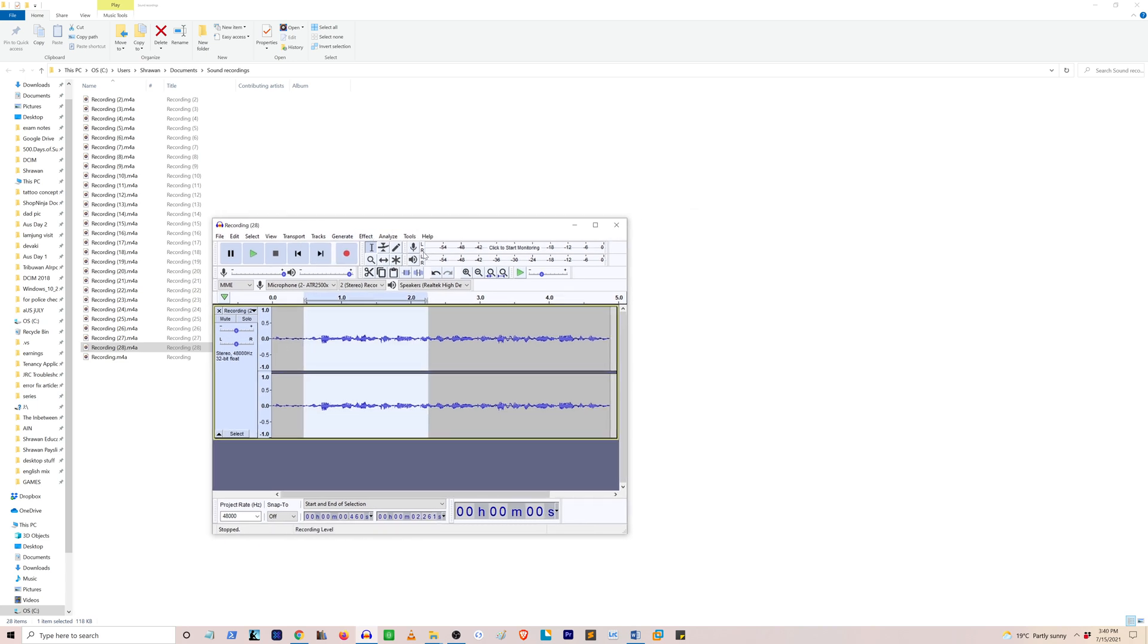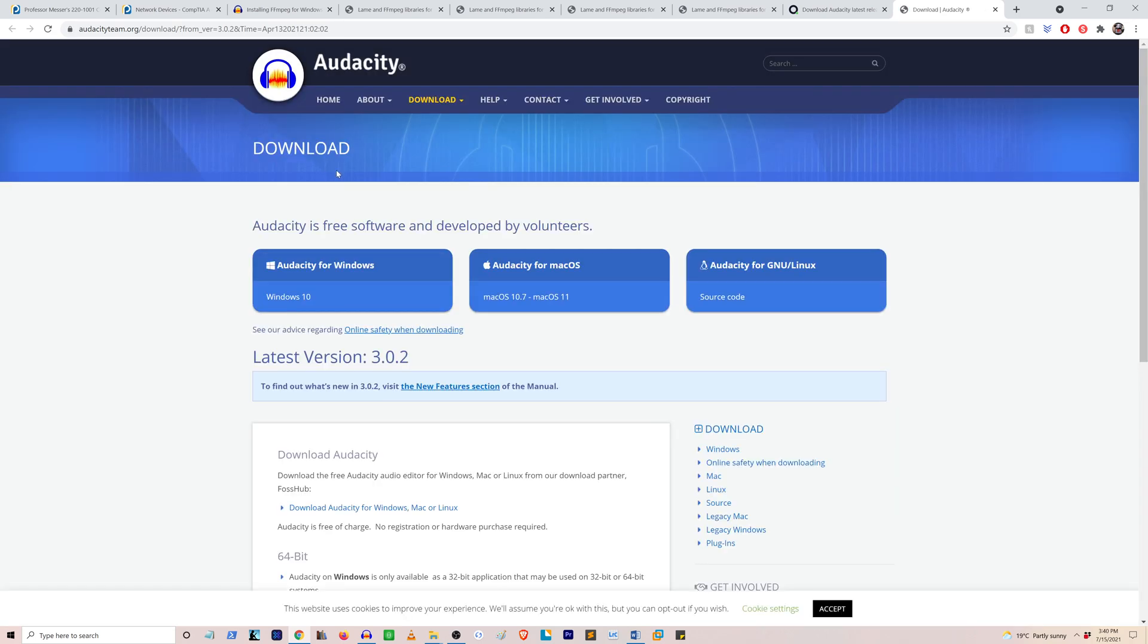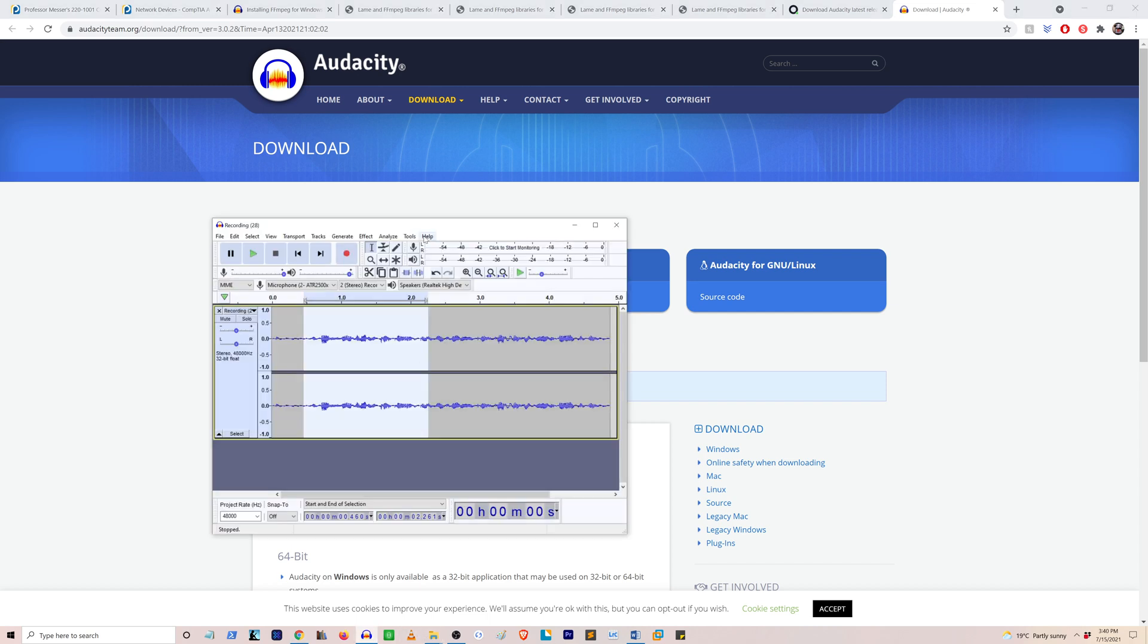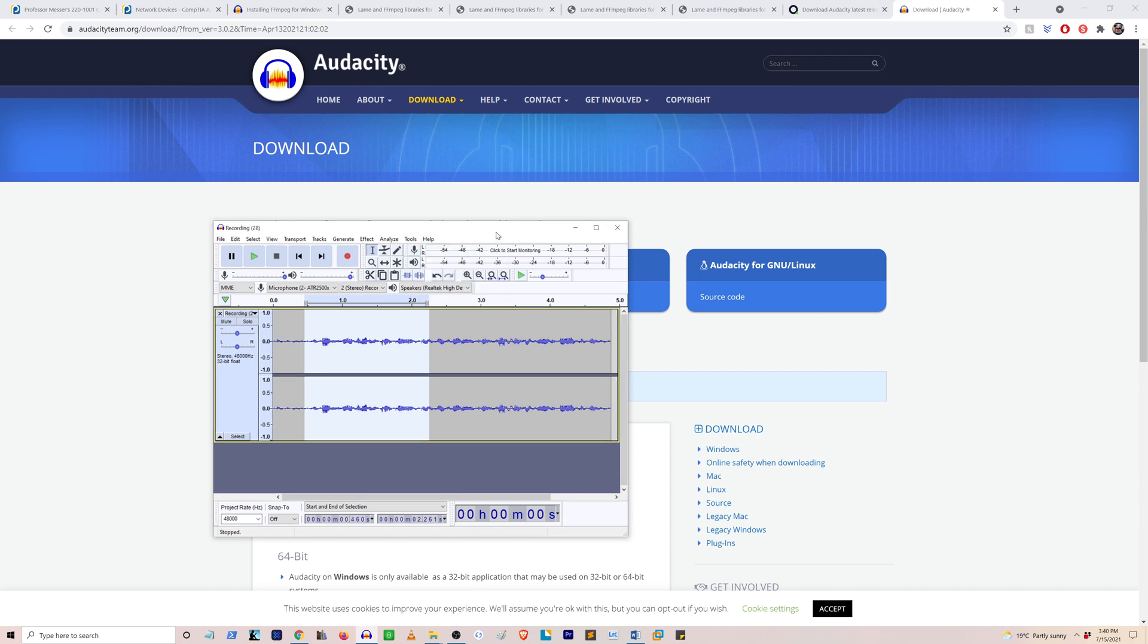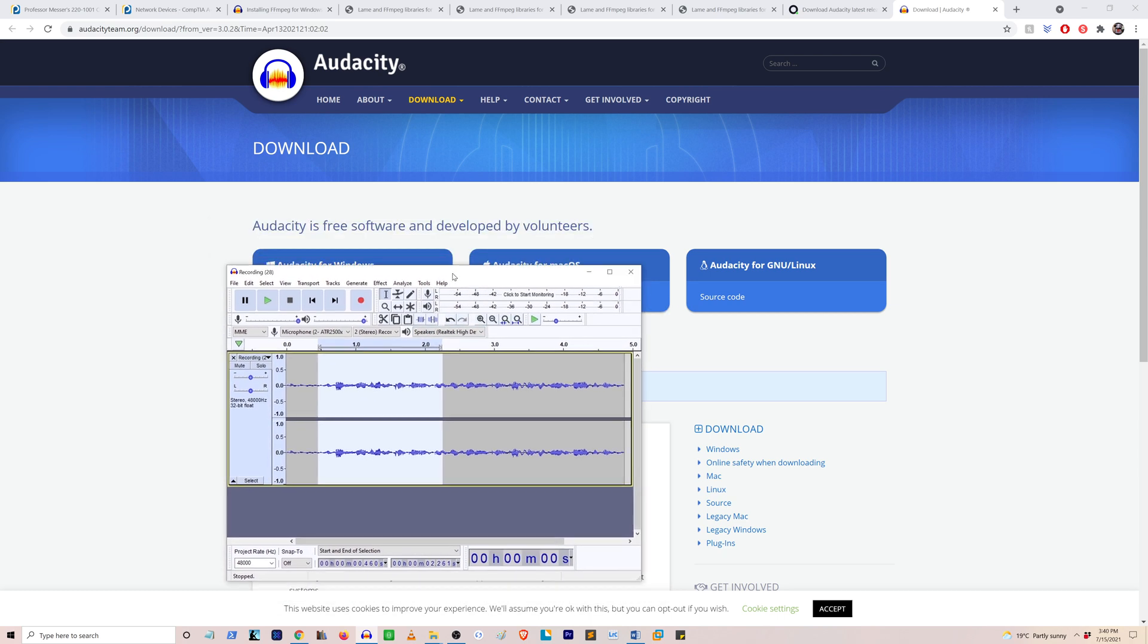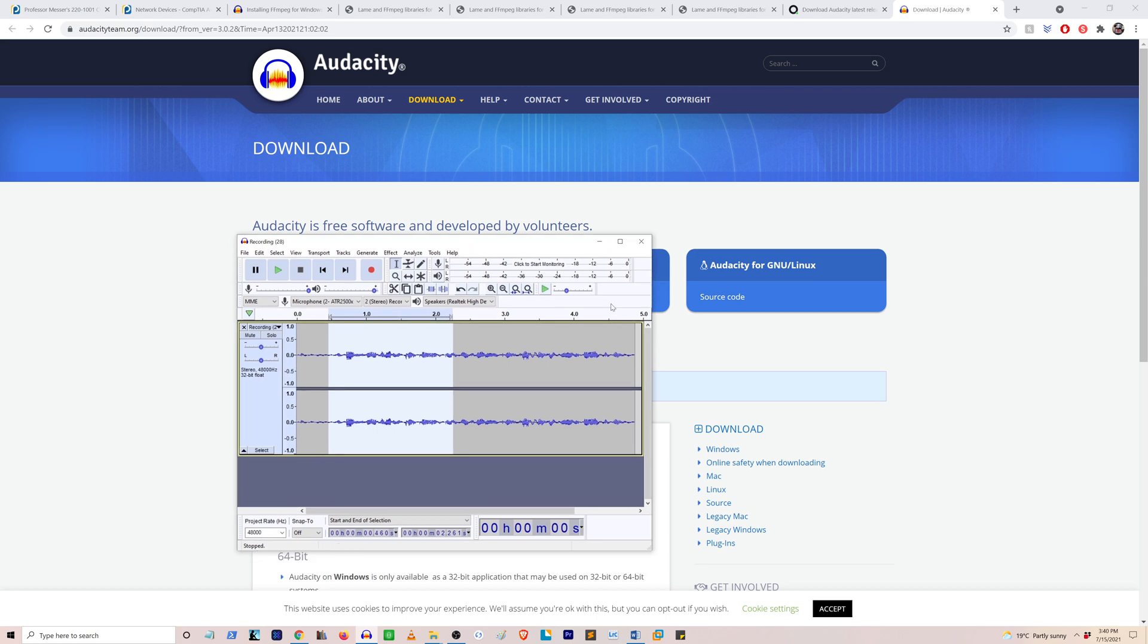Another thing to do would be to download the latest version of Audacity. Just go to Help, check for updates, and then you can download the latest version. I already have 3.0.2, so if you have anything less, it's recommended that you download the updates. Okay guys, I hope this video helped you with this small issue. Until next time, see you.